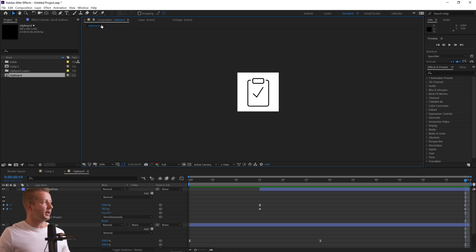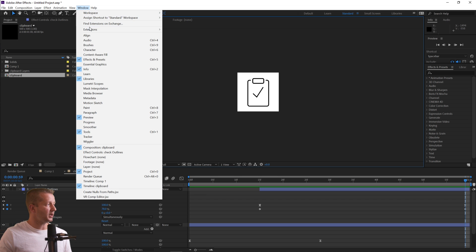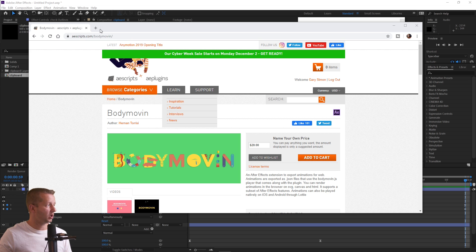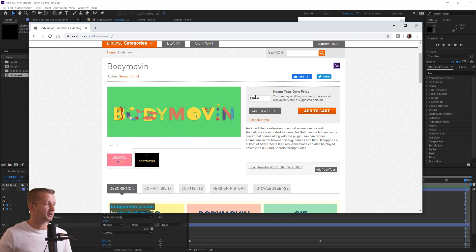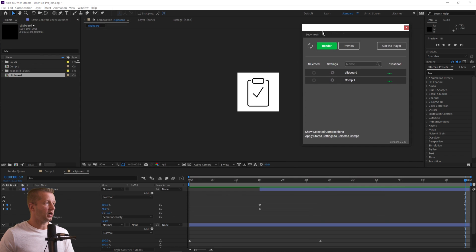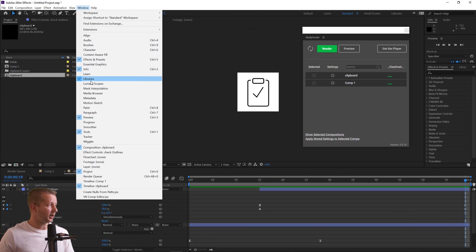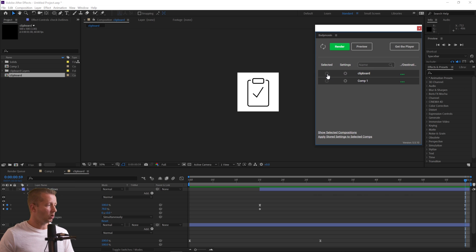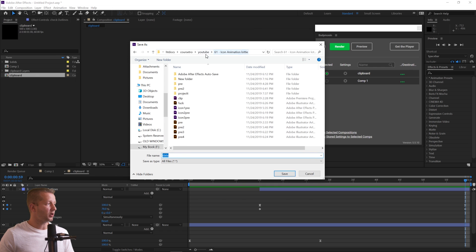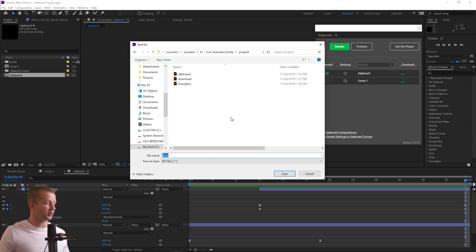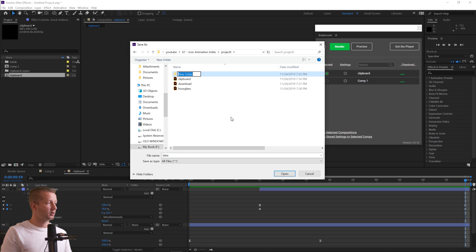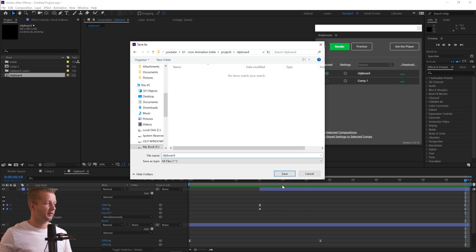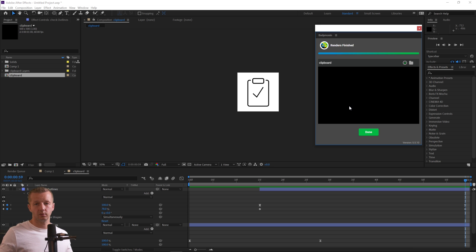Now we need to export. Make sure you have the Body Movin extension, which you can get from aescripts.com/bodymovin — it's name-your-own-price, so it's free if you put zero, though supporting them is always nice. Go to Window > Extensions > Body Movin. Select the clipboard composition, choose a destination folder, name the file 'clipboard', and hit Render. The JSON file is exported and we're ready.